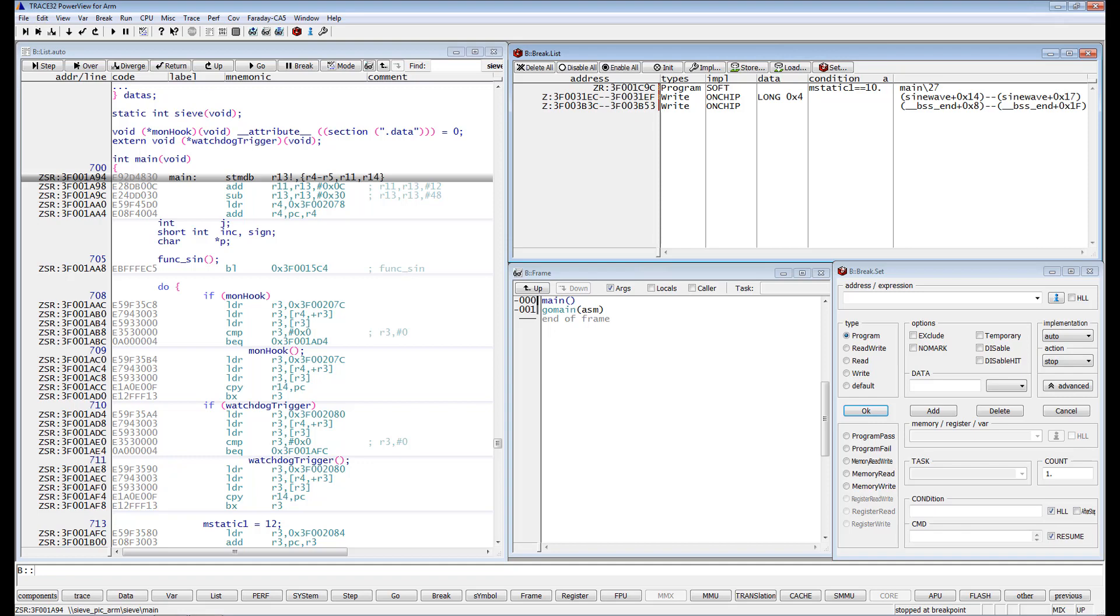In this case, when the execution is stopped at a breakpoint hit, the debugger performs the required condition check and resumes the execution if the condition is not met. Please also note that software conditional breakpoints are always implemented as intrusive breakpoints.